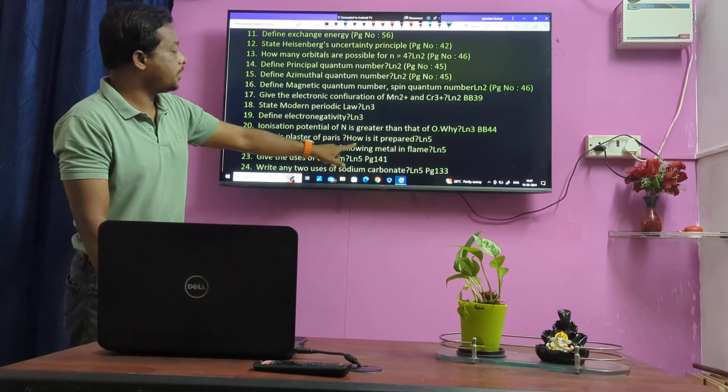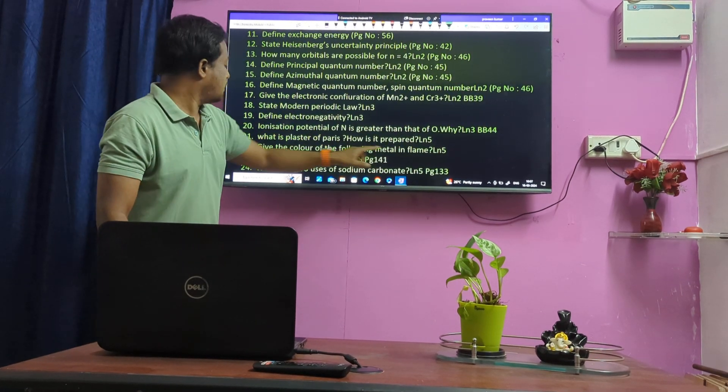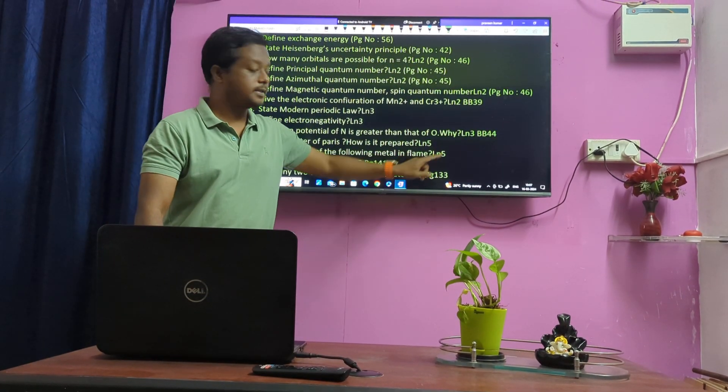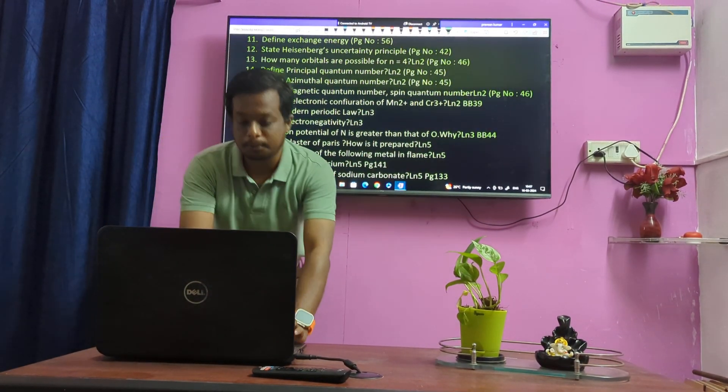Ionization Potential of N is greater than that of O — Lesson Number 3. What is Bohr's Paris? Give the color of the following metals in flame — very important question. Lesson 5.